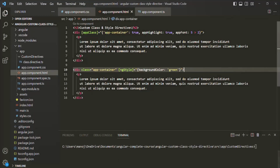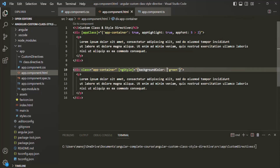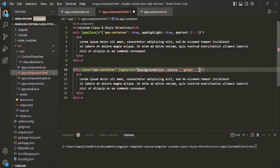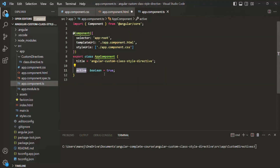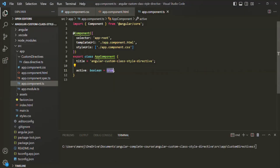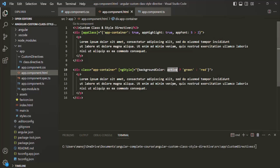But here we don't want to set it like this — we want to set the background color dynamically based on the value of the active property. So I'll use a ternary operator: if active is true, set the background color to green; otherwise, set it to red. Currently active is true, so the background color should be green. If I set active to false, the background color should be red, as you can see.